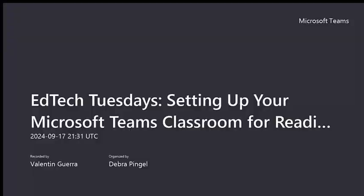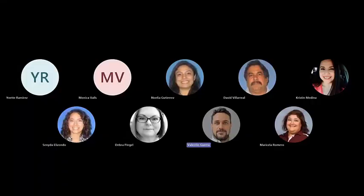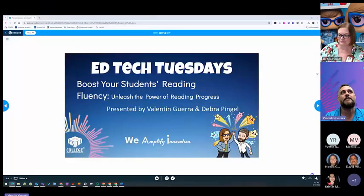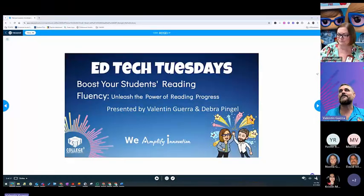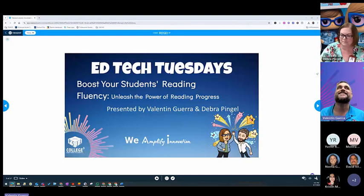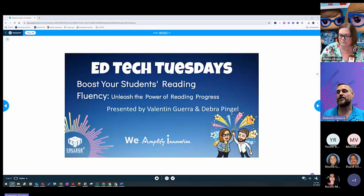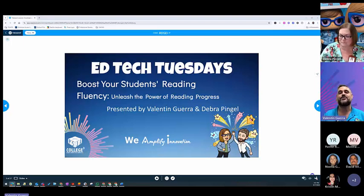Hi everyone and welcome to EdTech Tuesdays. Today we're going to be talking about boosting your students' reading fluency, unleashing the power of reading progress. If you have not learned about reading progress, this is an amazing tool that is going to help you provide those reading fluency passages in a digital way.